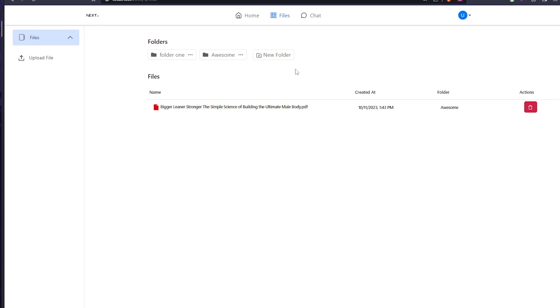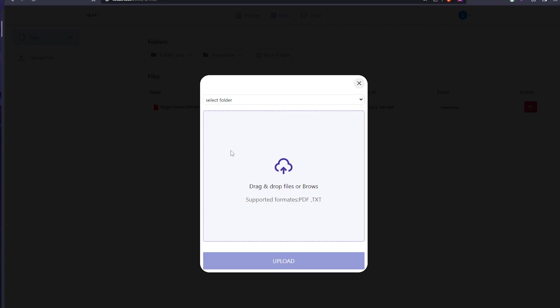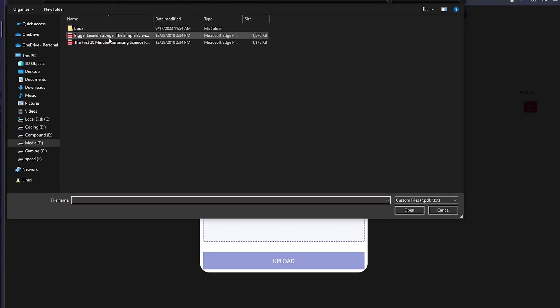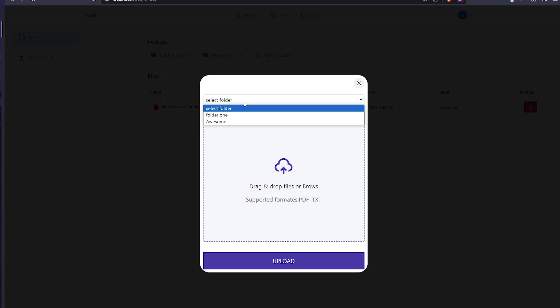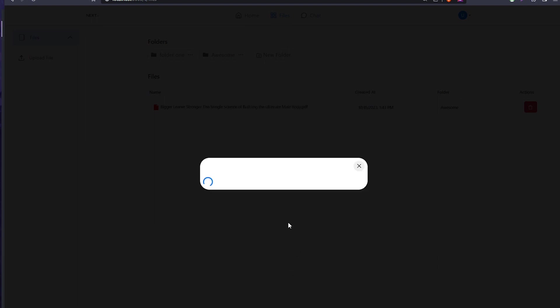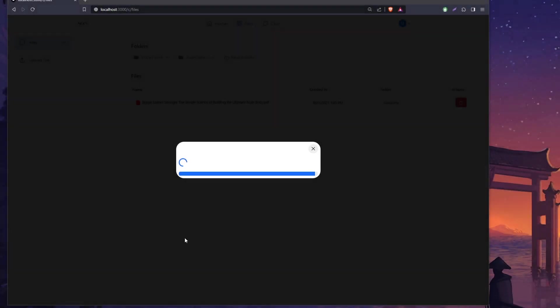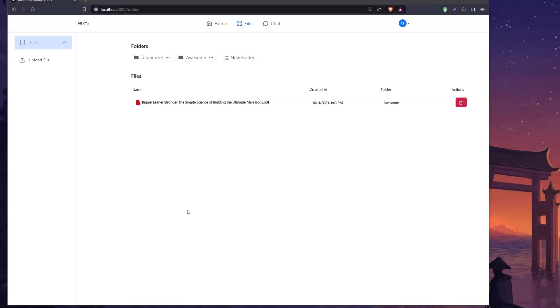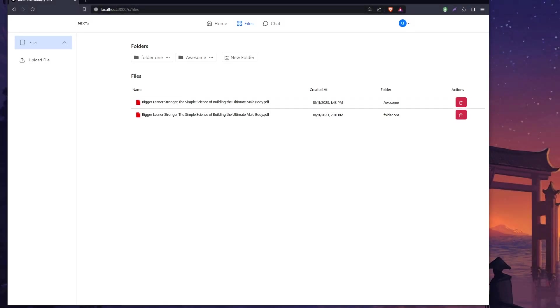We have one file here already. I'm going to show you how to upload. You can select whatever file you want - I'll put it under folder one. When I click upload, okay, the upload is completed.